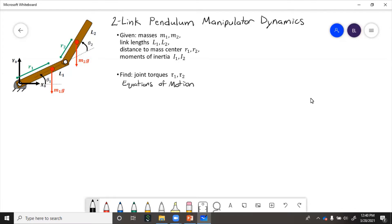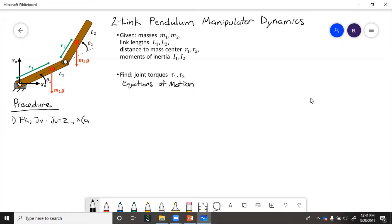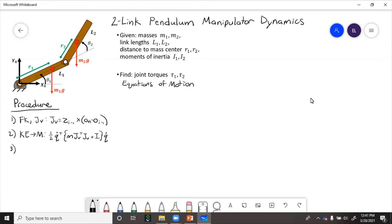For this one, we will use the second method we have discussed — the Jacobian energy and Coriolis method — because there are two links, so there will be a Coriolis term. First, we need to find forward kinematics and the Jacobian. Next, we find the kinetic energy and get the mass matrix. Then we find the Coriolis terms, and next we find the gravitational terms using potential energy.